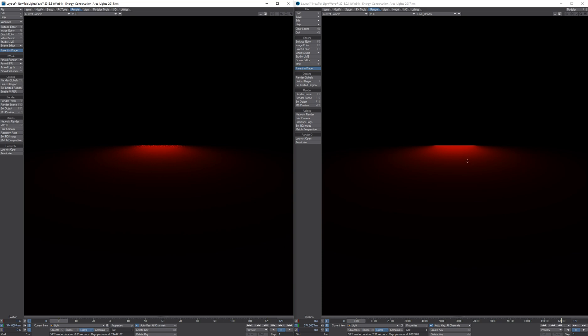And this difference is because of the multiple importance sampling in the new shading and lighting systems. They were both completely rewritten.